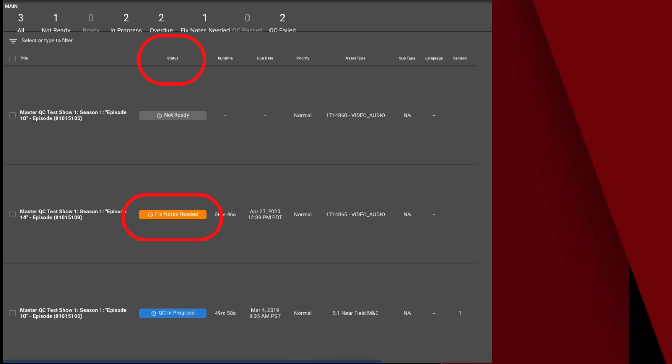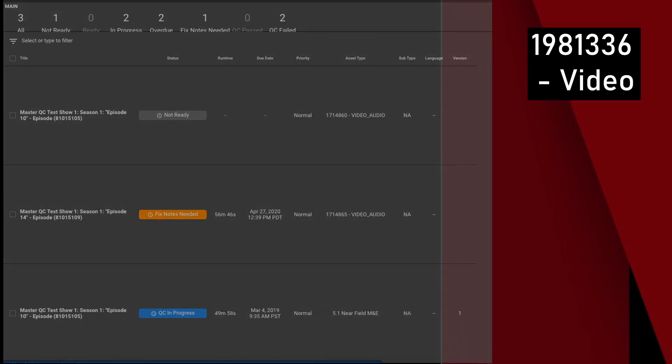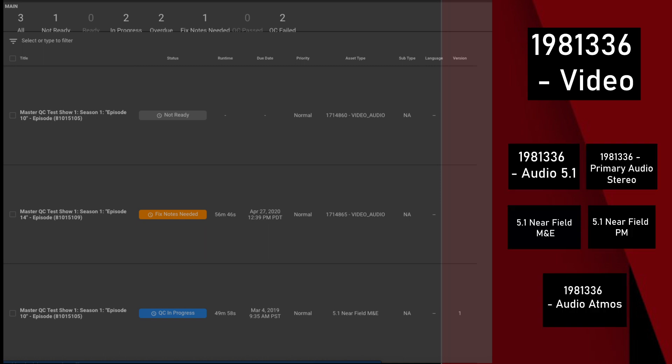In the Asset Type column, Video Audio contains the report for both video and audio in the entire IMF package. Music and Effects is the report for the M&E only. If only fixes on the video were made in your latest re-delivery, you may just see a video report with notes on video only. Similarly, if there were notes for the audio, you may see only audio.